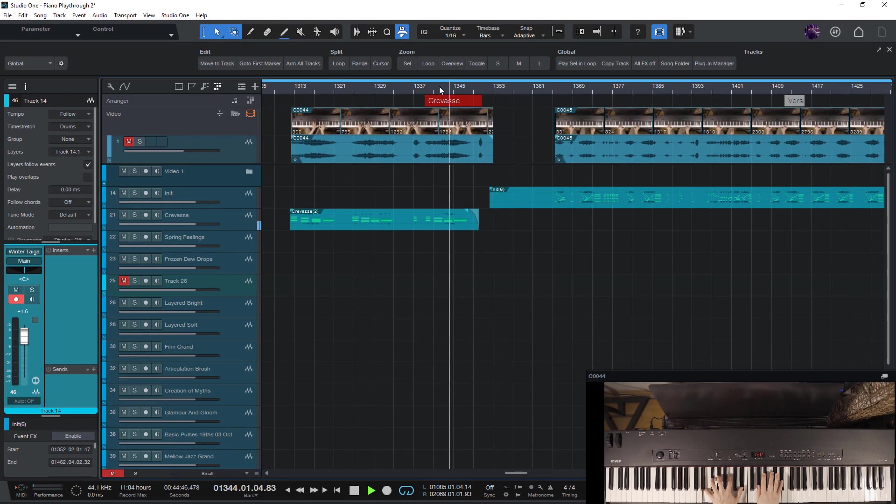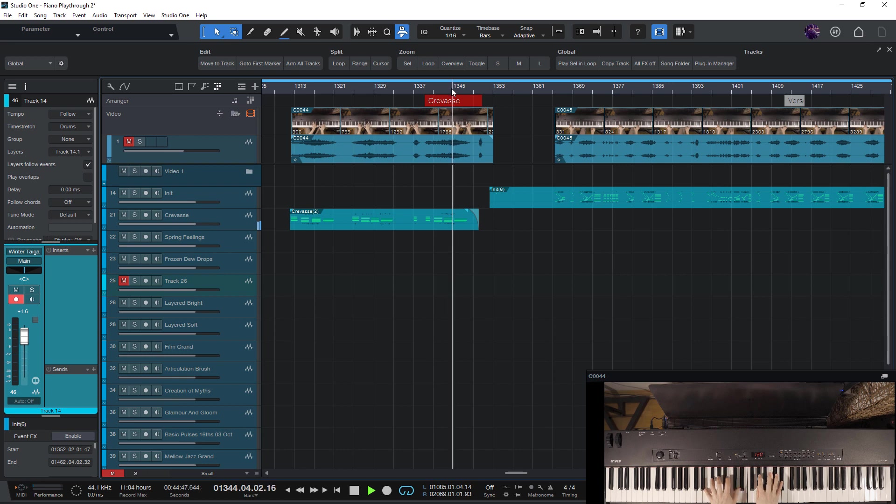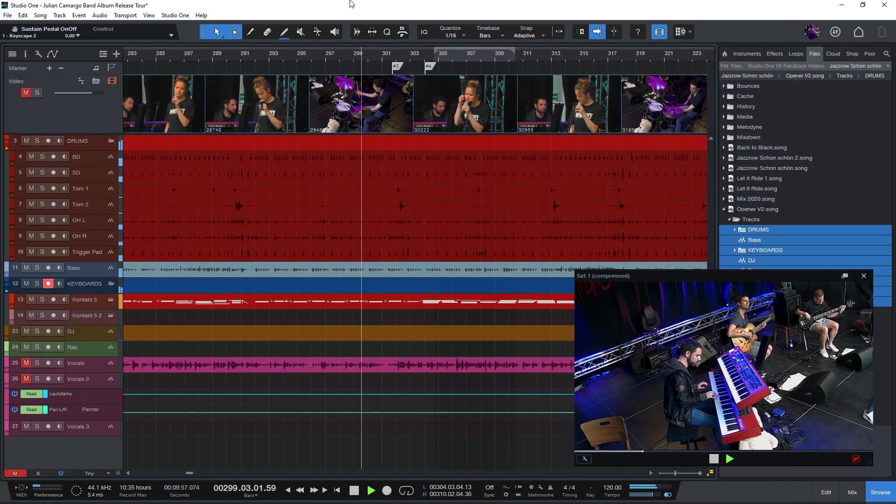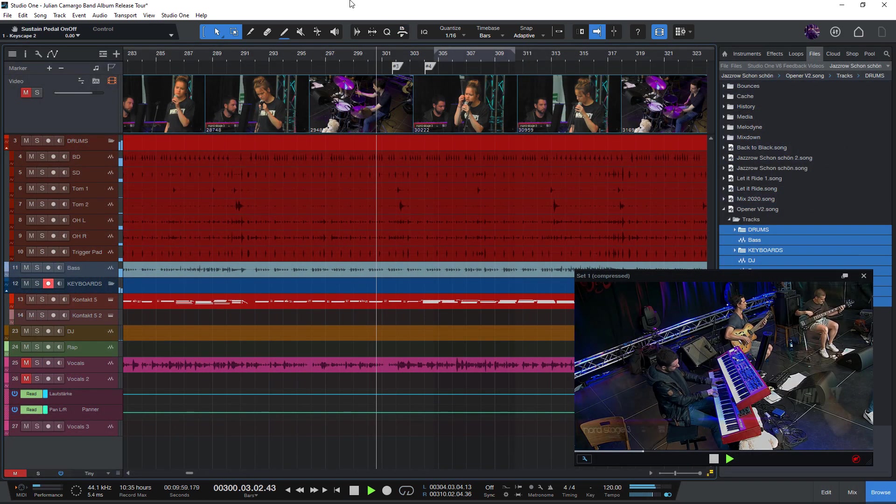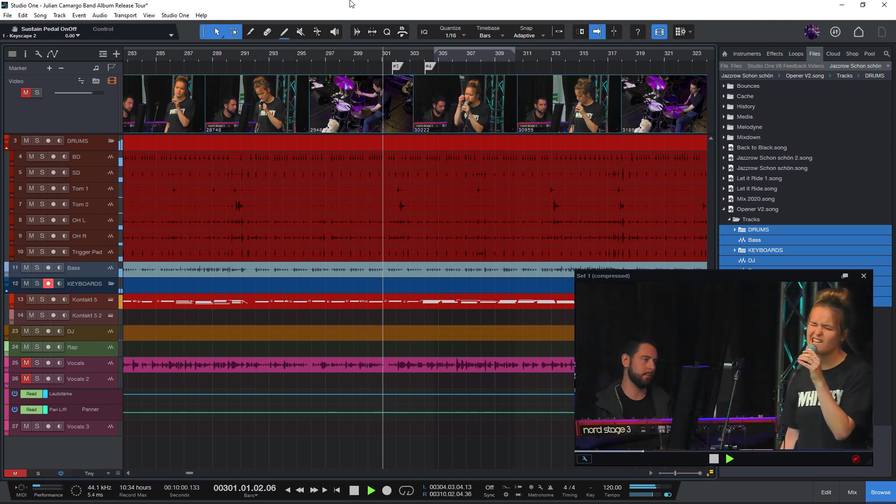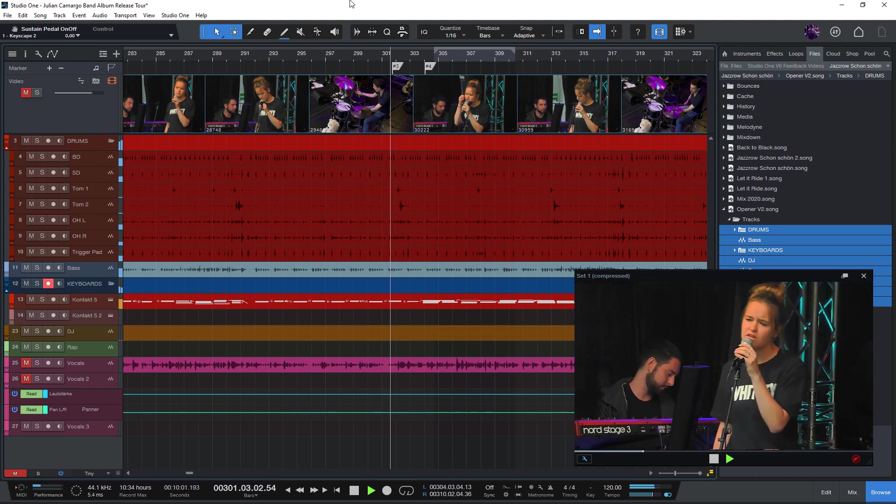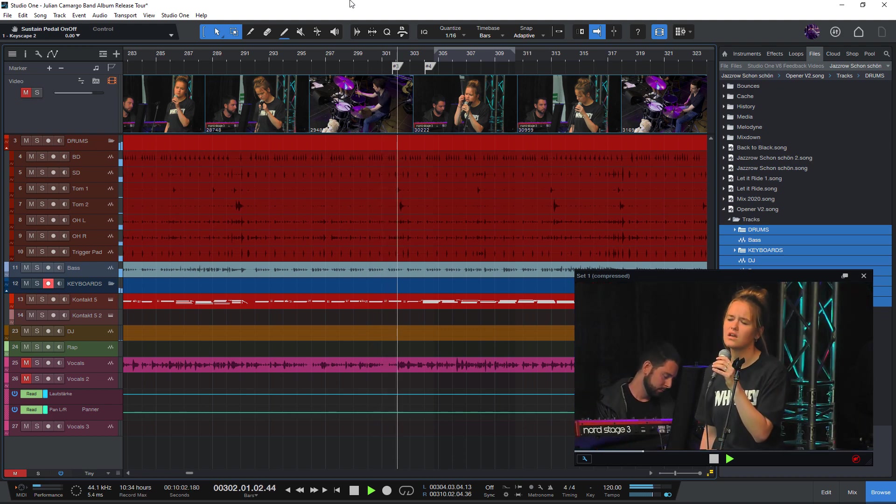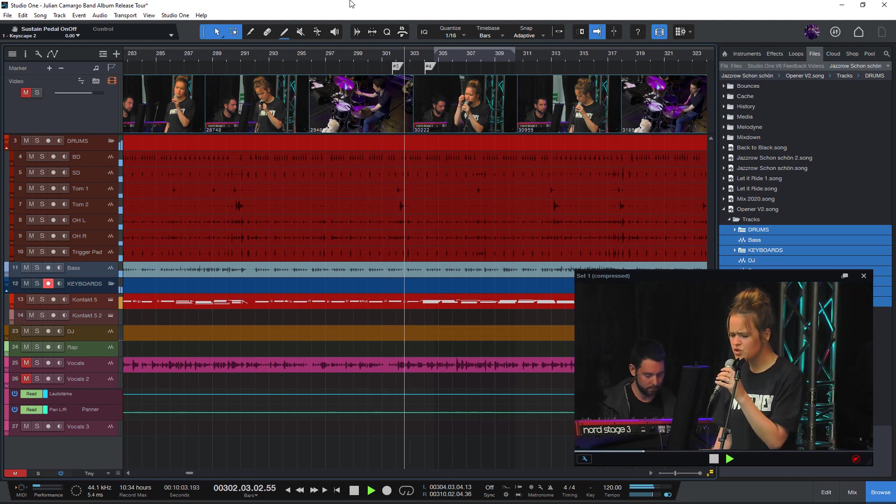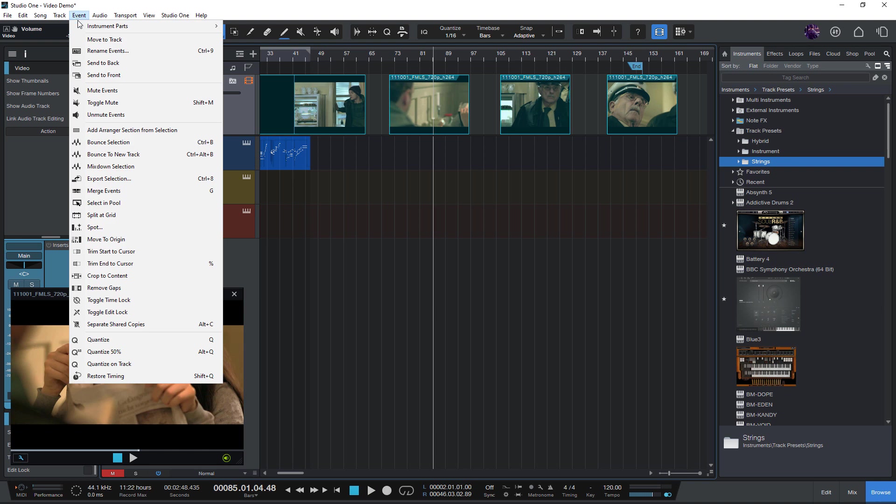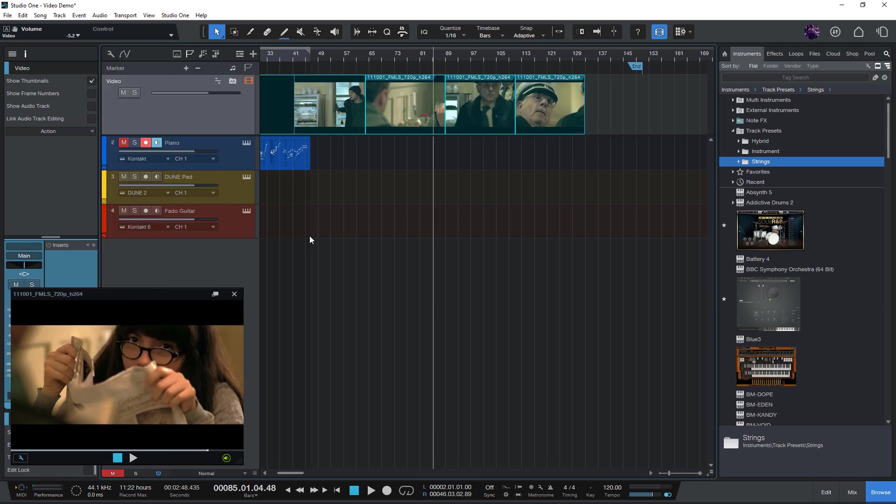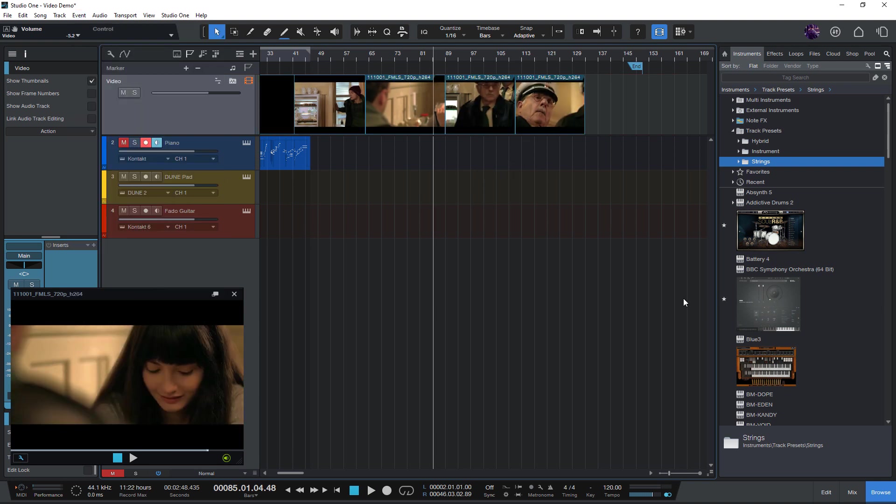And that's now so much more fun in Studio One version 6 because you can import as many video files as you want, move them on the timeline, cut and trim them, and of course export the final video along with the mixdown of your song. So let's just dive right into it.